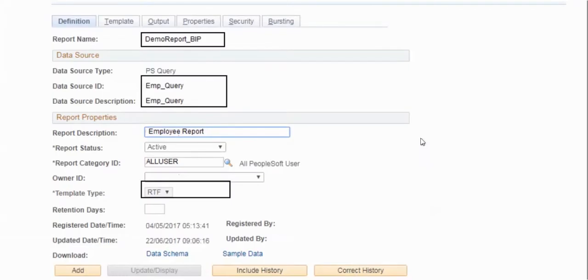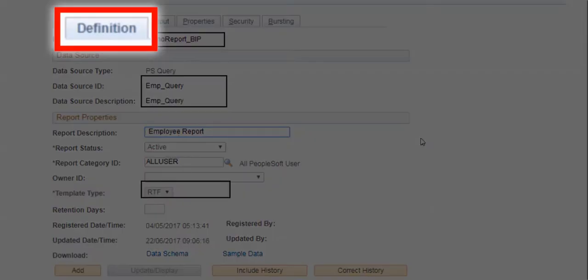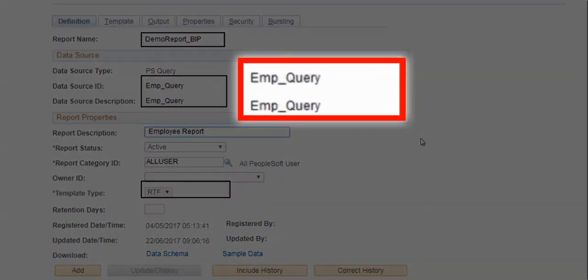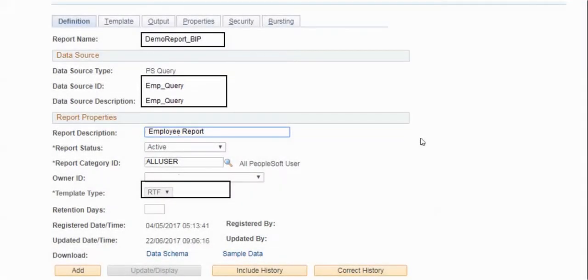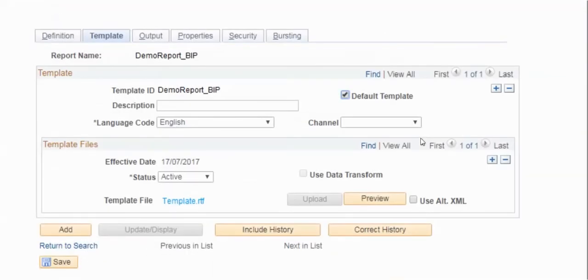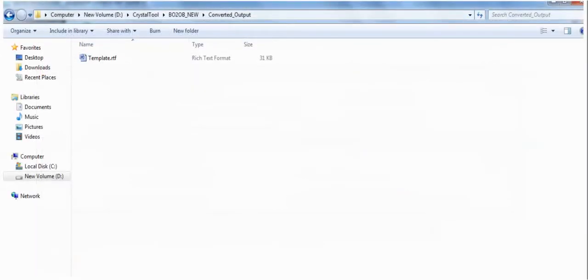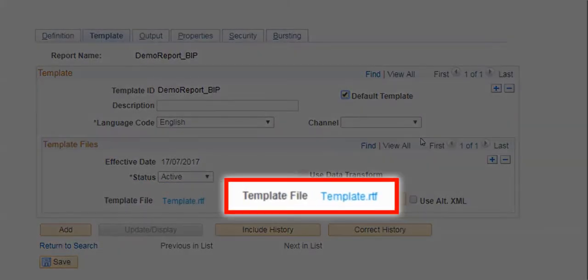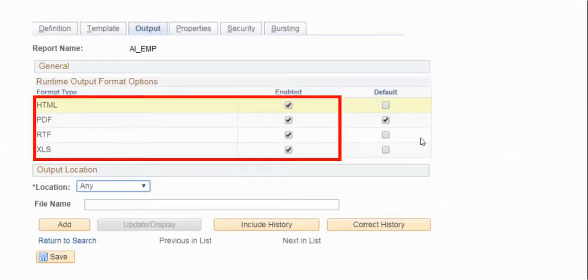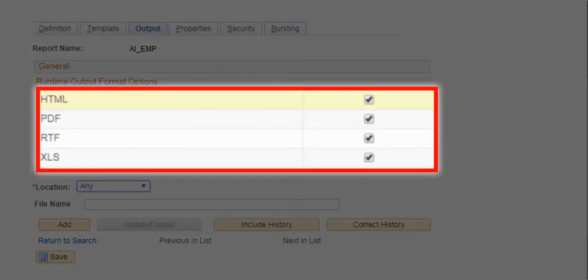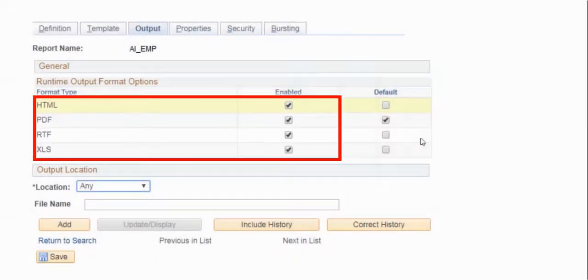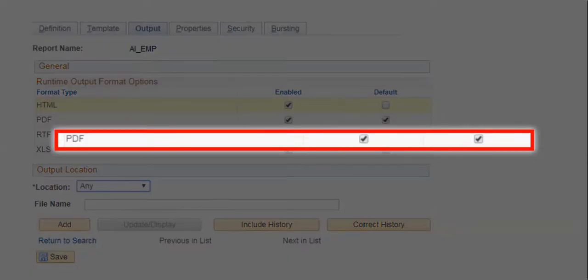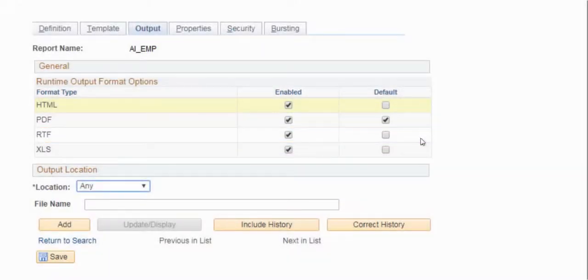Create a report definition with the relevant PS Query. Upload the converted RTF template in the Template File section and save it. Specify the desired output formats for this BIP report and select the default output format and save this report definition.